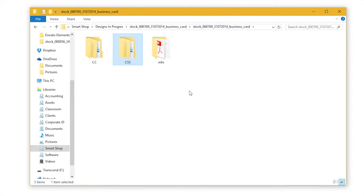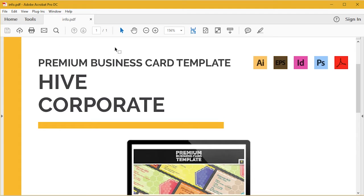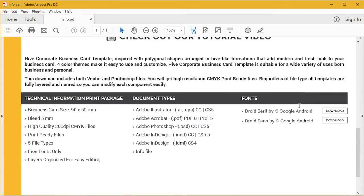Before we start editing the templates, let's find the fonts used in this template. You can either open the info PDF file and once you do, you can click directly here with the fonts on the download button, and it will lead you directly to the download page.